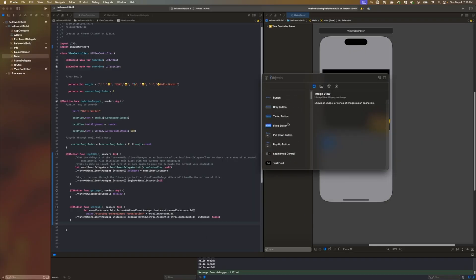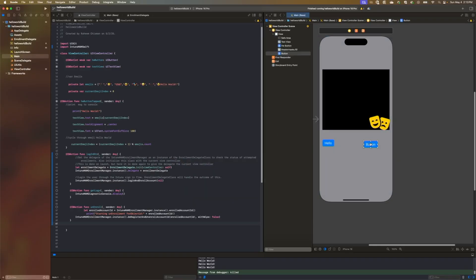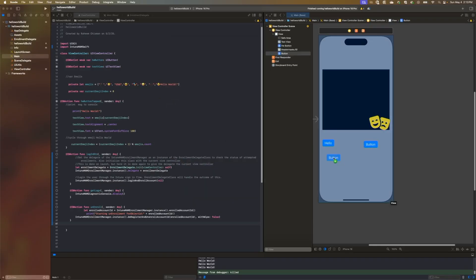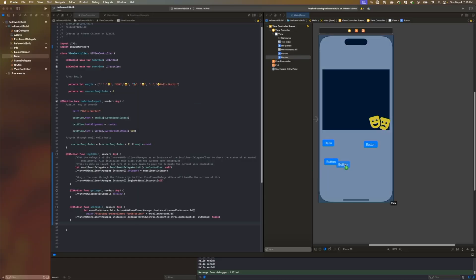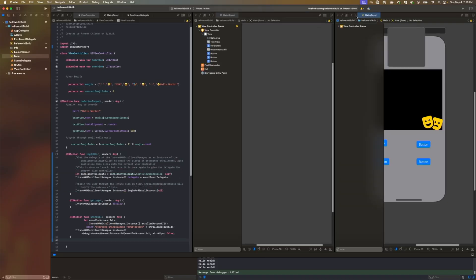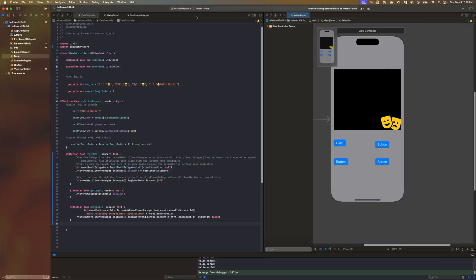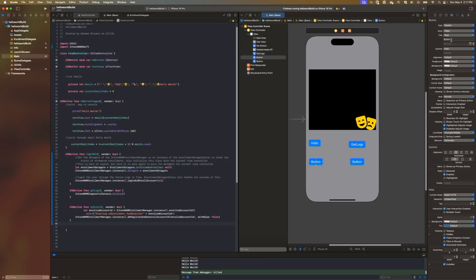Next, we'll also add an enrollment delegate class to handle the enrollment status and actions within the Intune SDK. Next, we'll focus on segways. This will help us define the flow of our application interface, which is going to end up being triggered by the user's interaction, such as tapping those buttons that we created earlier in the functions.